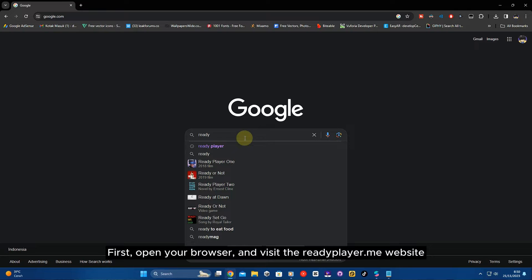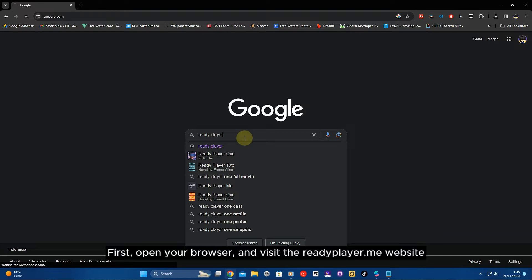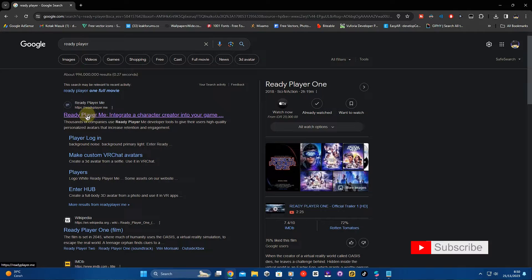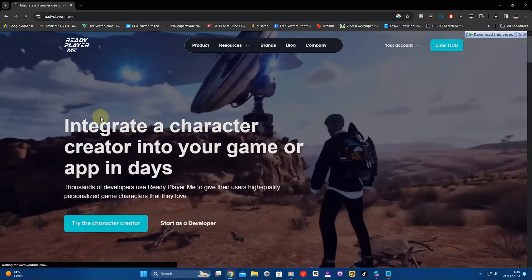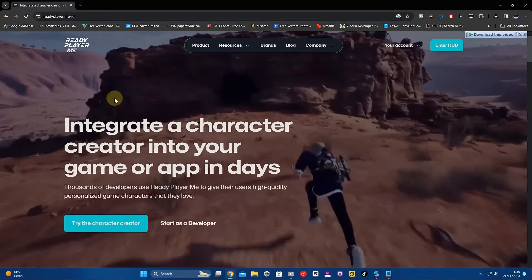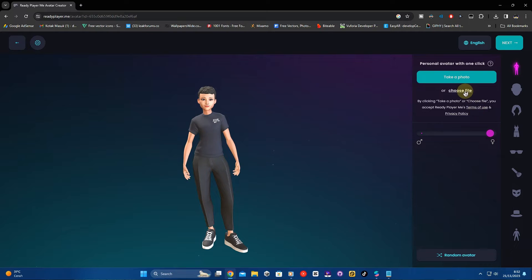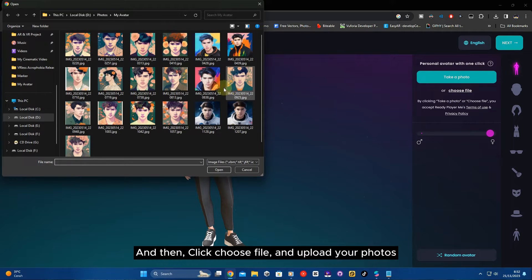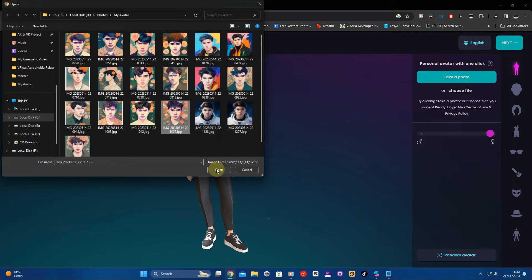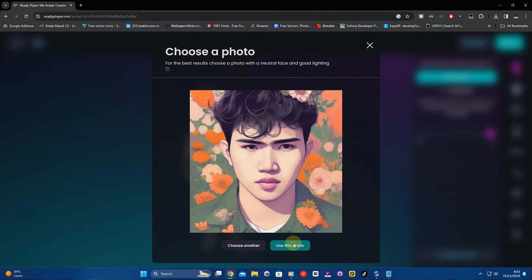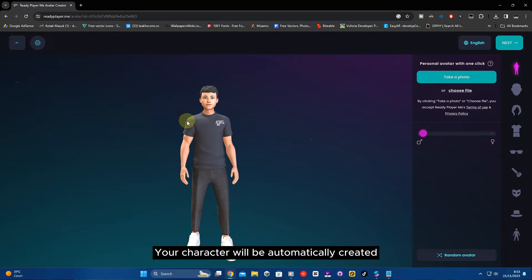First, open your browser and visit the readyplayer.me website. Click 'Try the Character Creator'. Then click 'Choose File' and upload your photo.